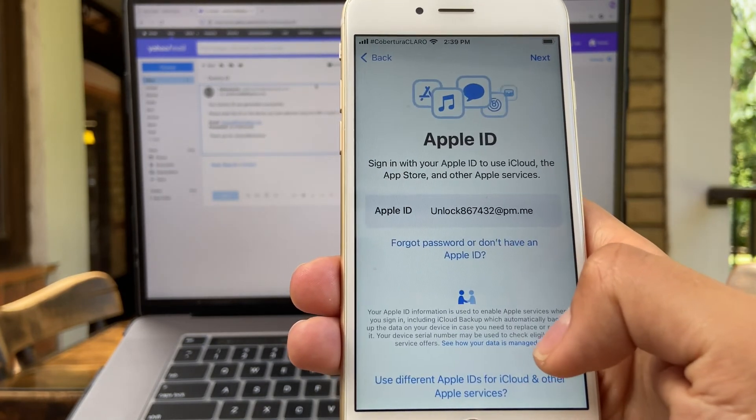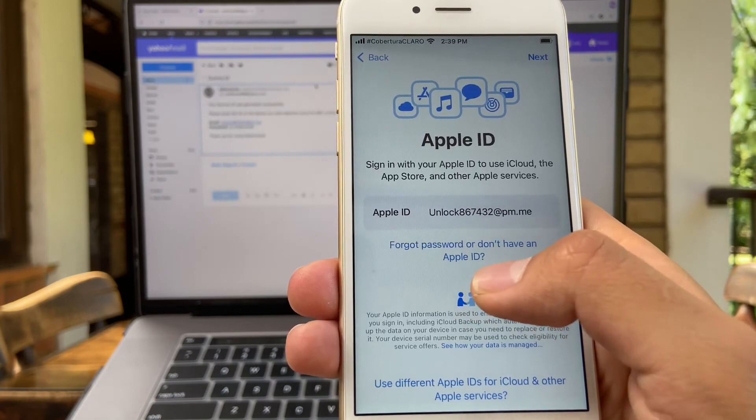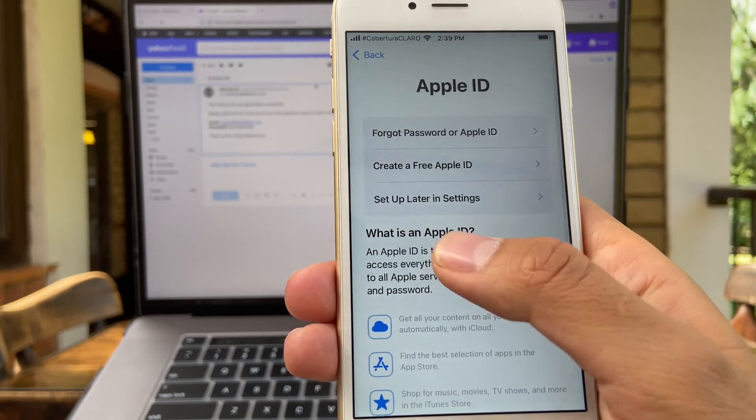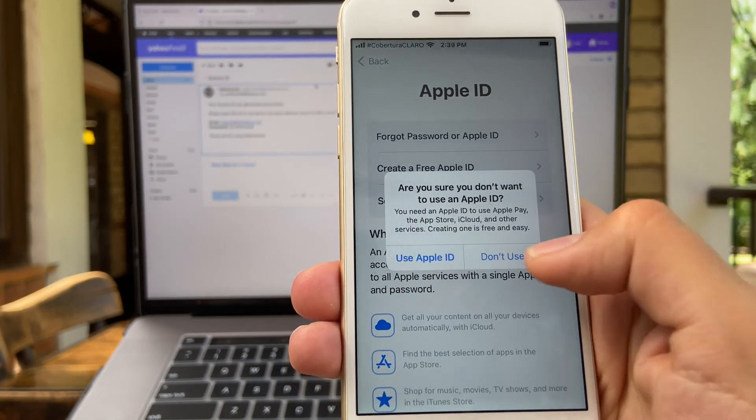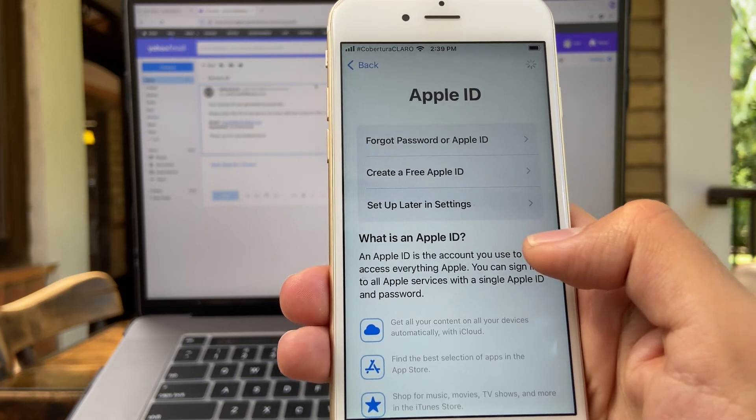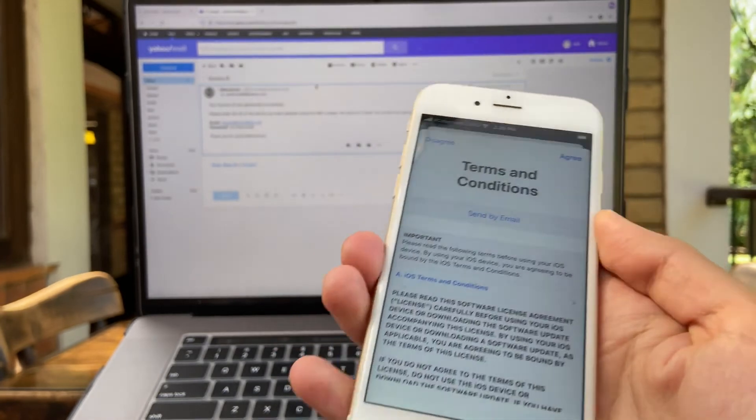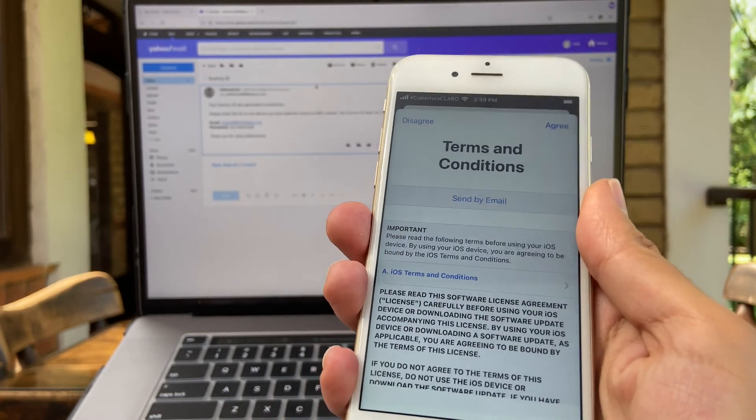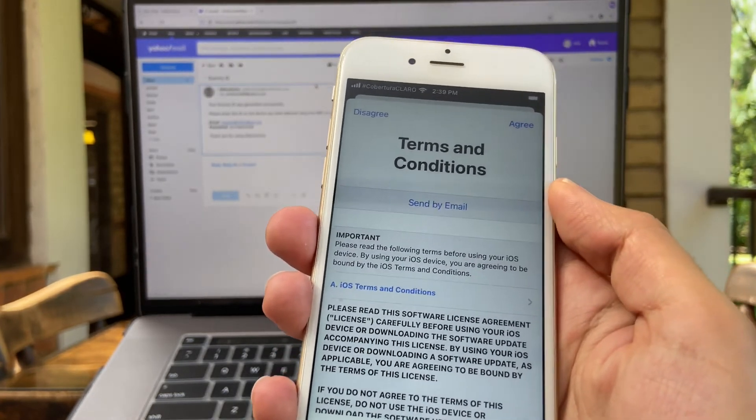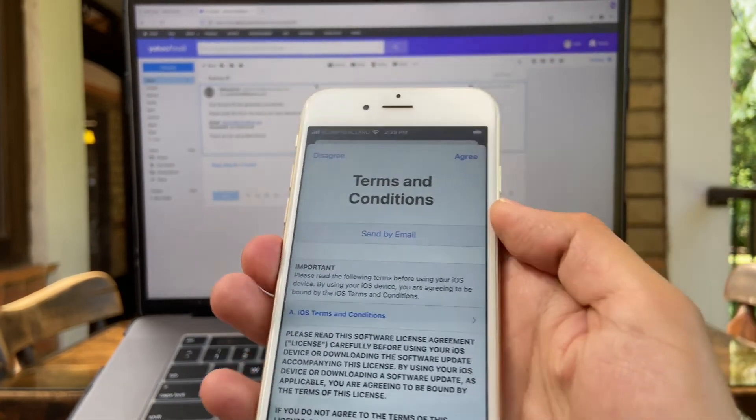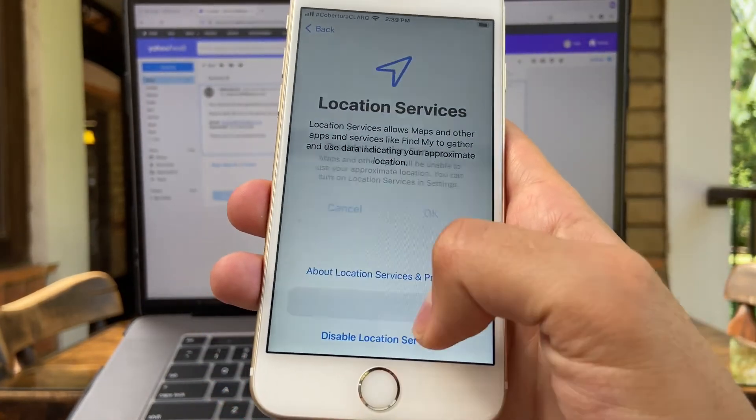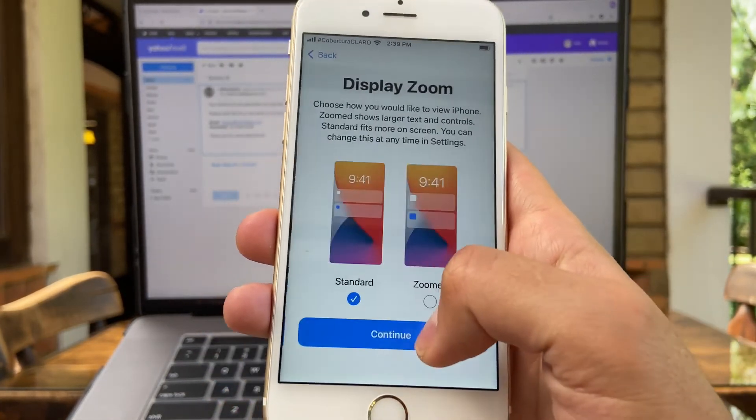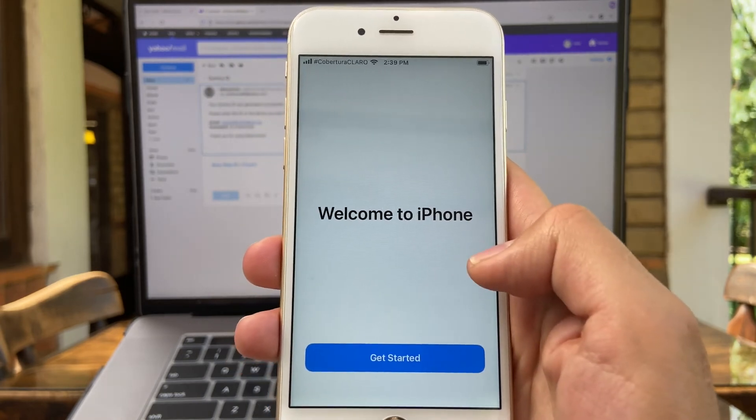Now forgot password or don't have an Apple ID? Set up later in settings. Don't use. All right, let's continue with the configuration of this device until we reach the home screen of this iPhone. All right, welcome to iPhone and this device has been fully unlocked.